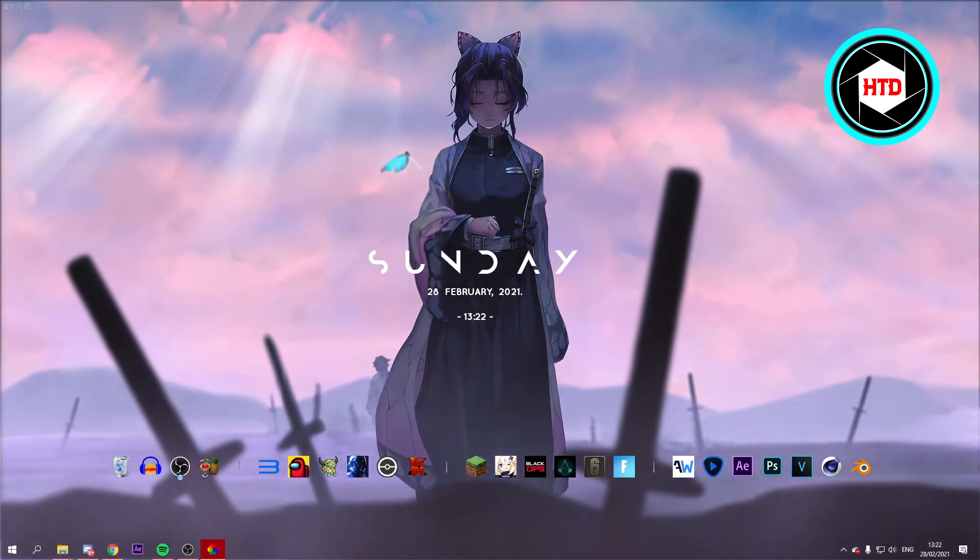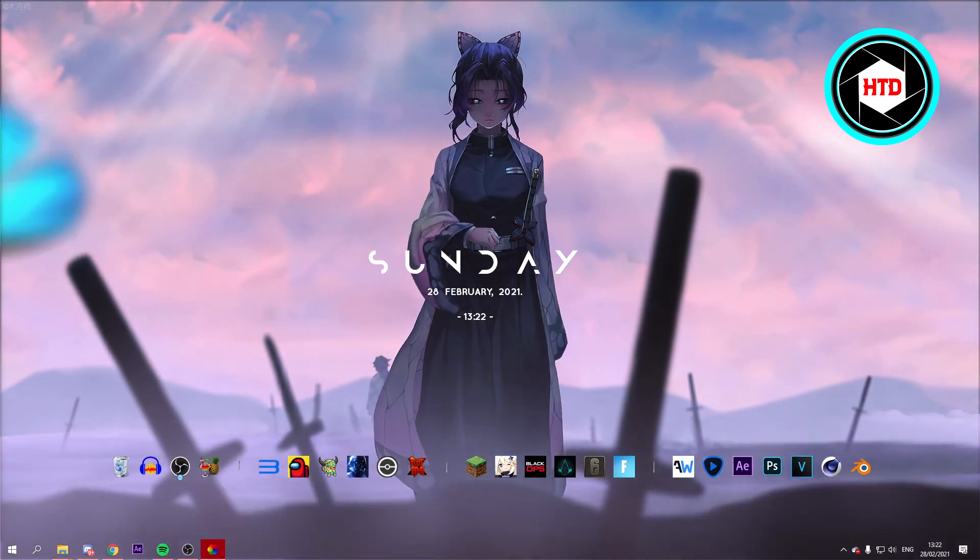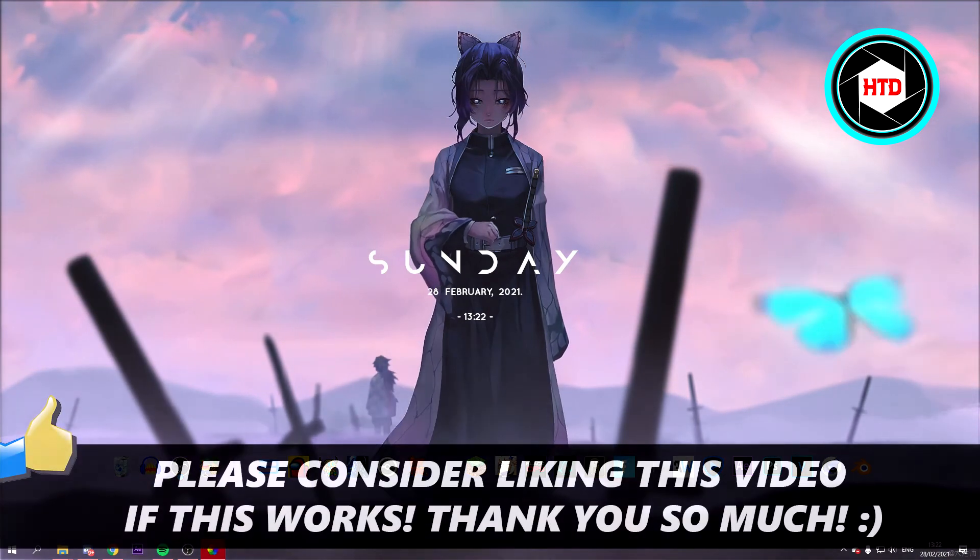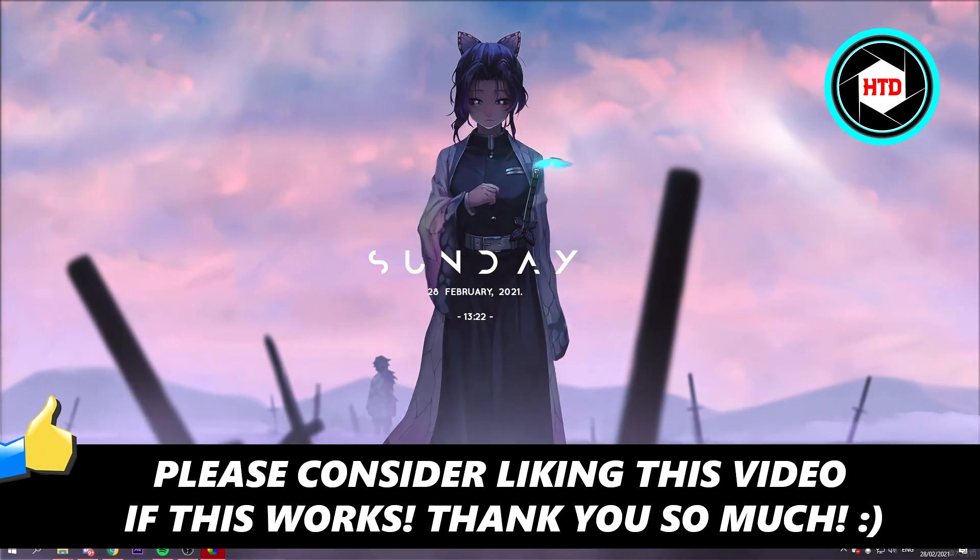So I hope this video helped you out. Please leave a like, and let me know in the comments if it worked. And I'll see you next time. Have a good day.